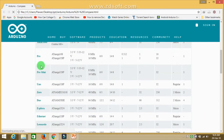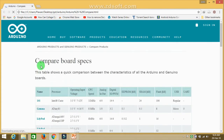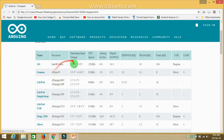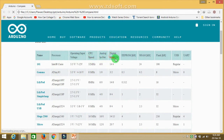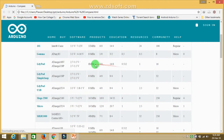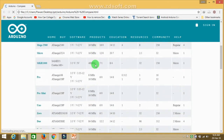Here you can see how many boards are made. The specifications listed include: operating voltage, input voltage, CPU speed, analog input/output pins, digital PWM pins, EEPROM, SRAM, Flash, USB, and UART.